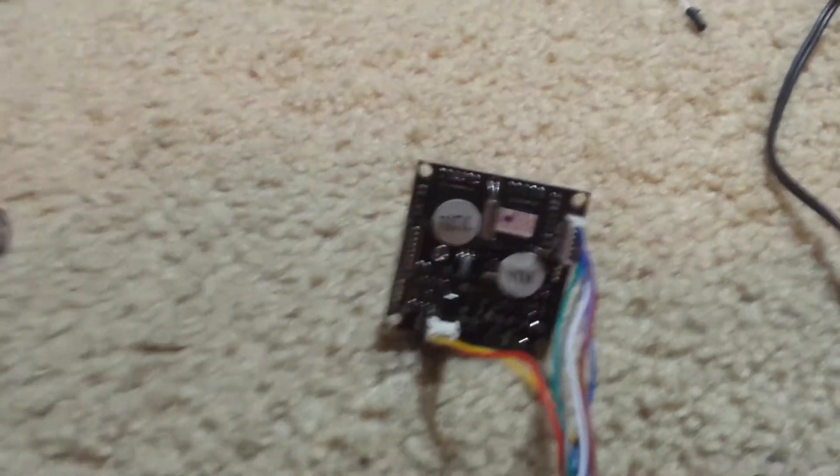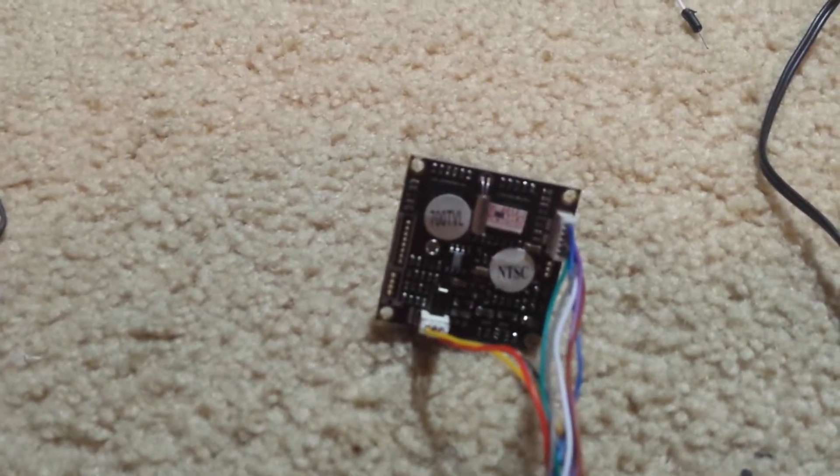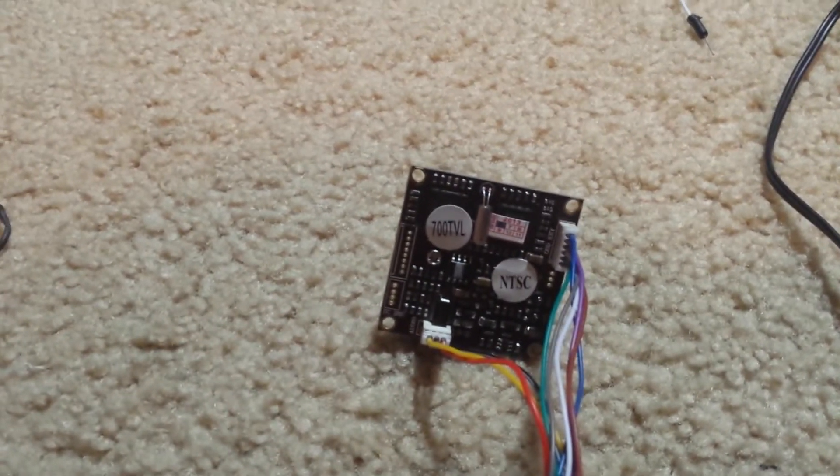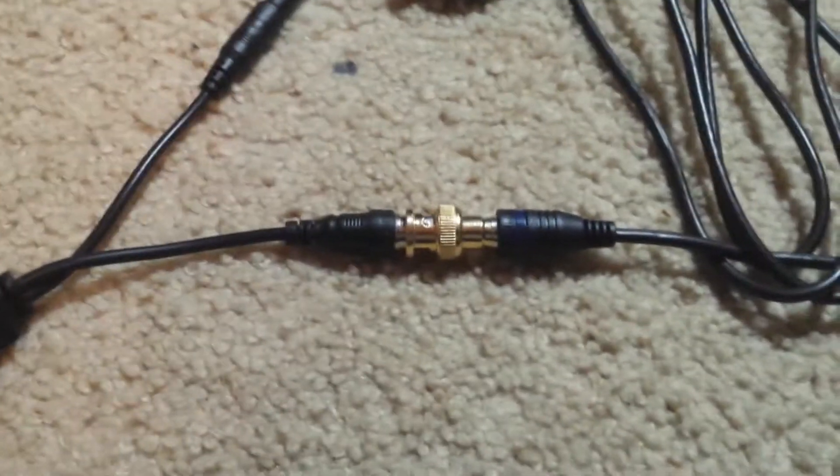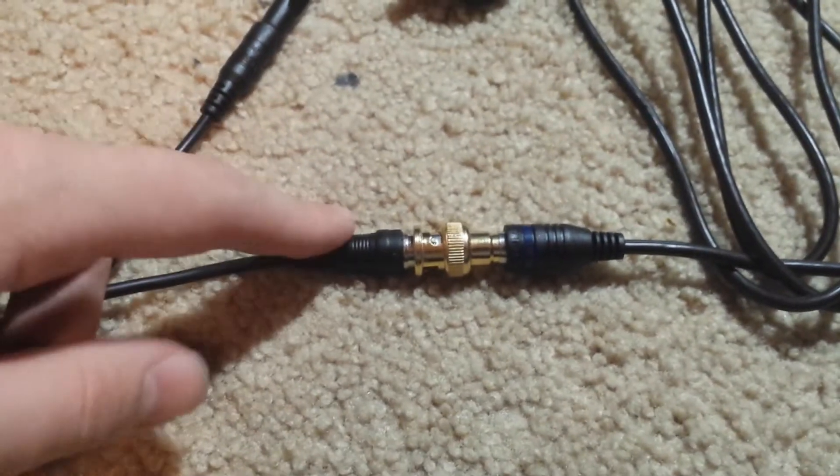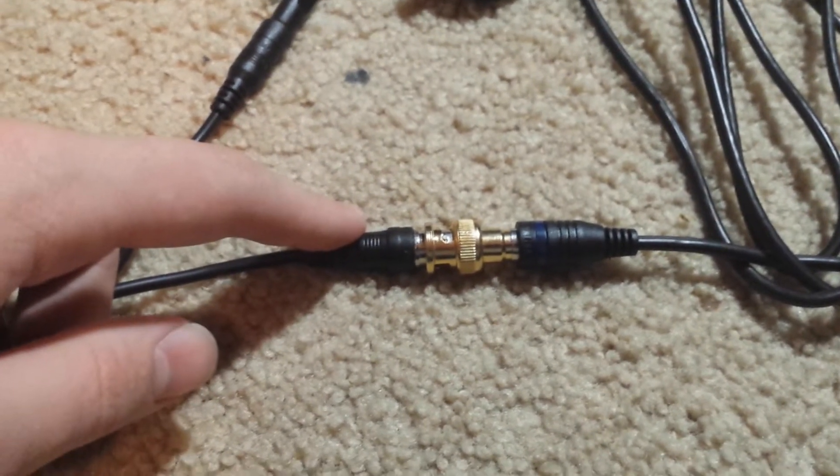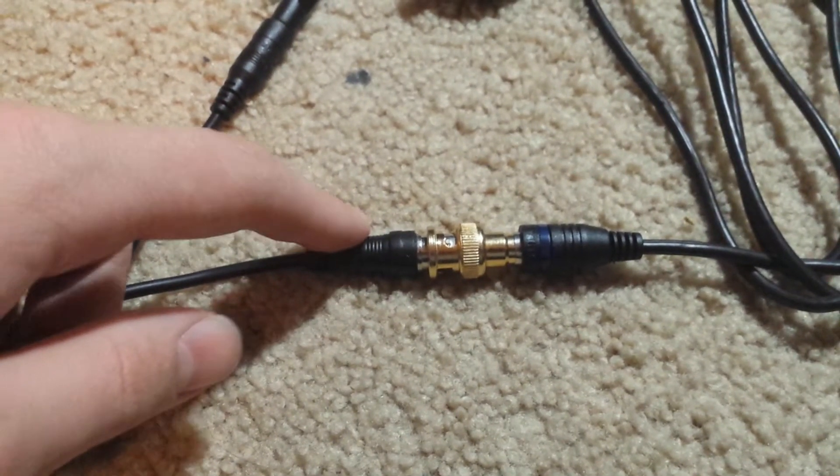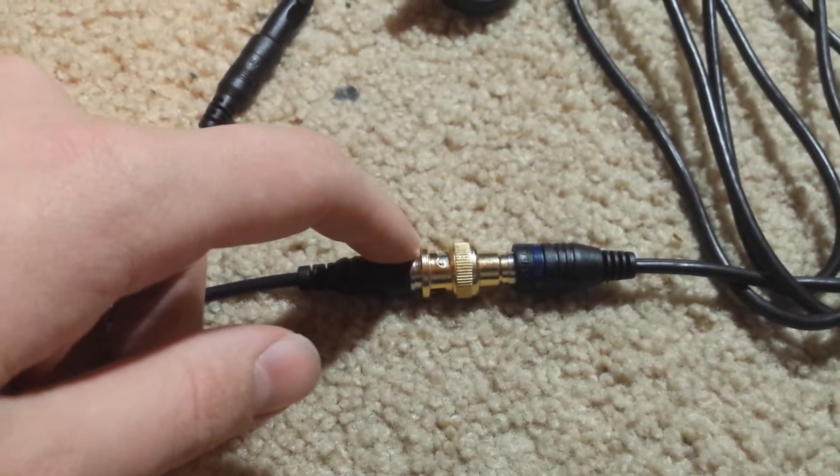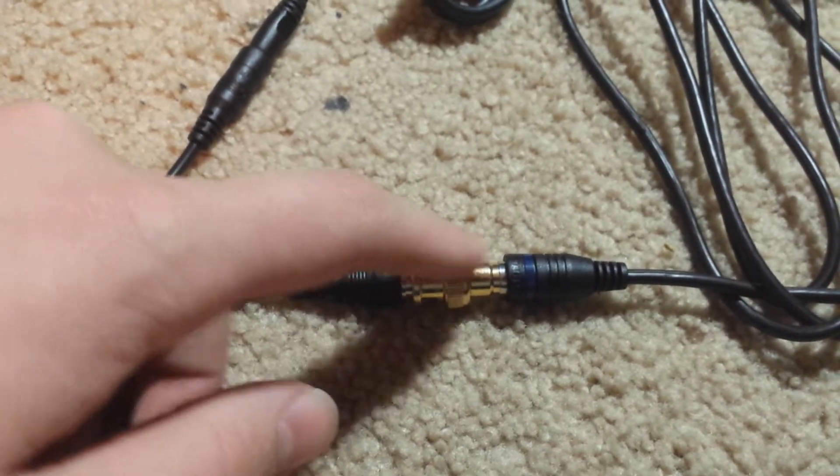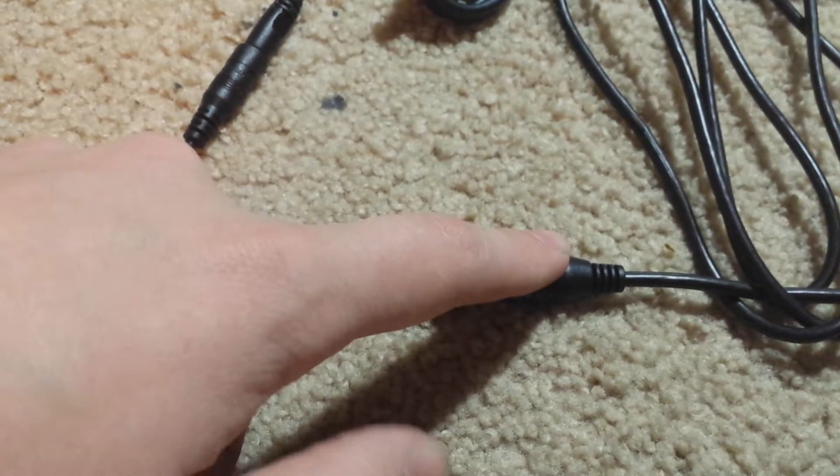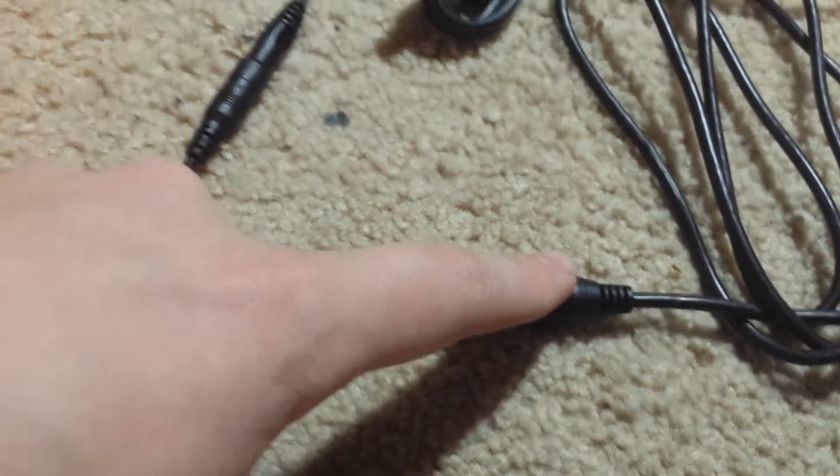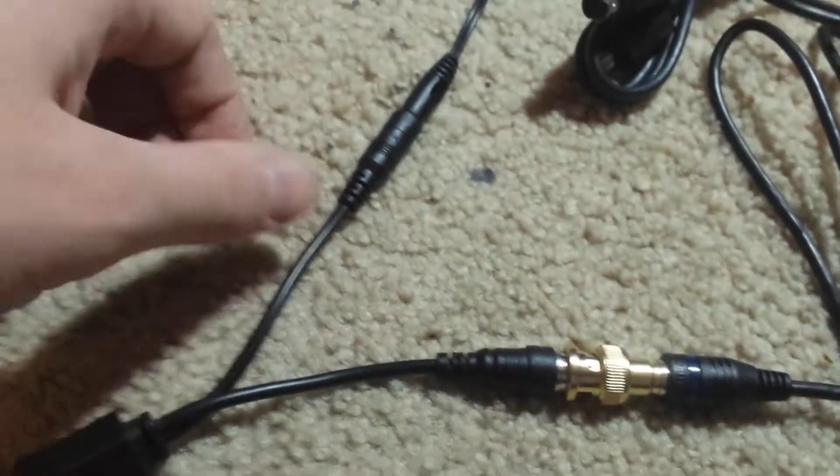There's a shot of the markings and the output from that is a BNC connector 75 ohm. There's a BNC to RCA adapter and then an RCA cable for the video feed composite.